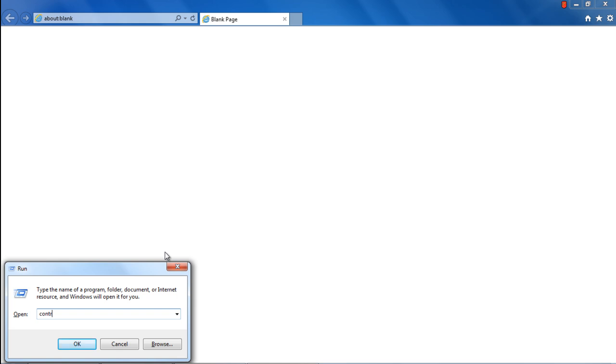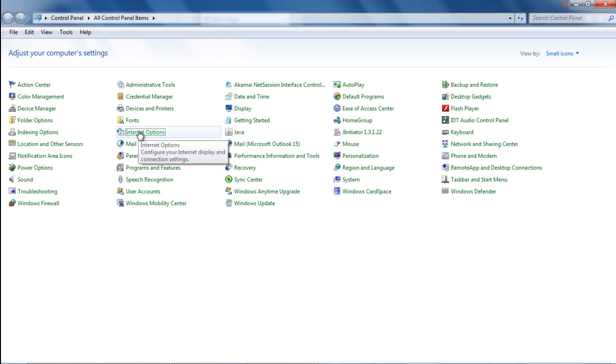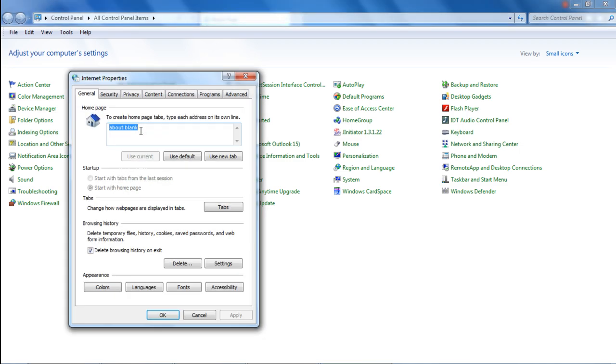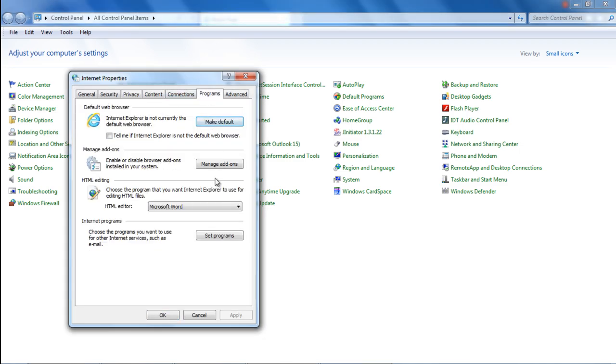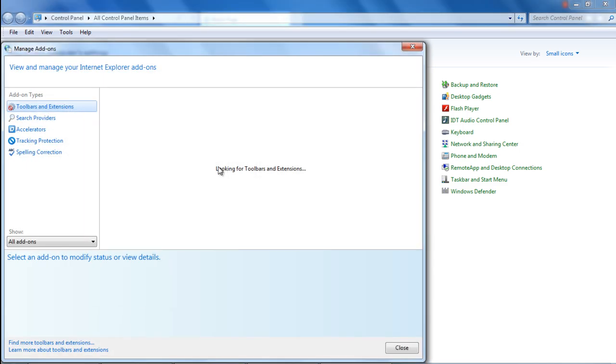You can even access the Manage Add-ons window from the Control Panel. Over here, click on Internet Options to open the Internet Properties window, and with that done, you can move to the Programs tab and find the Manage Add-ons button there.